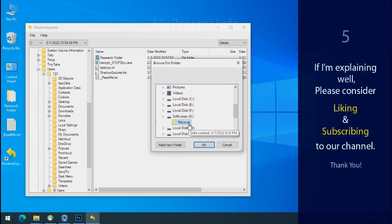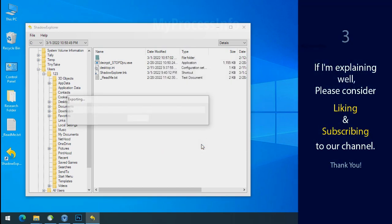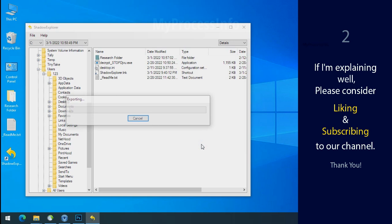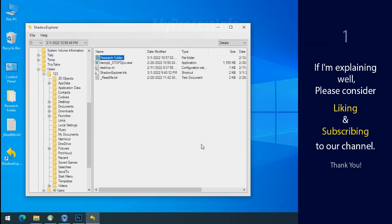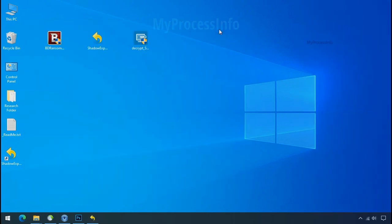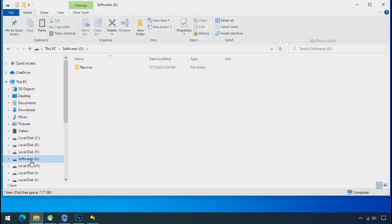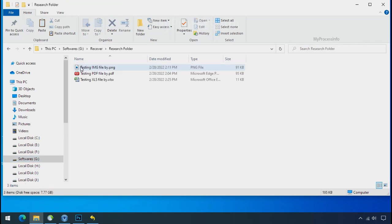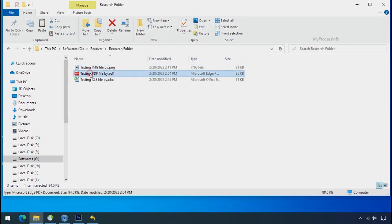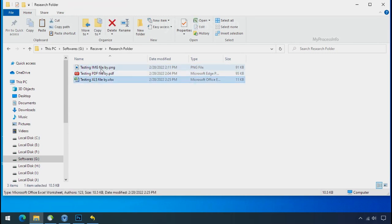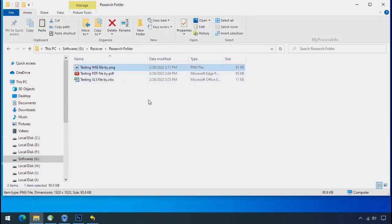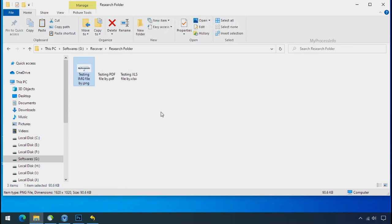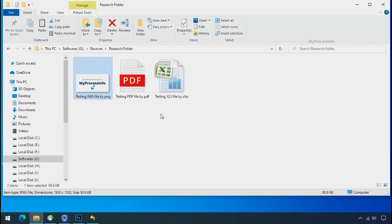If I am explaining well, then please consider liking and subscribing to our channel. Thank you. In our testing folder, file were recovered without any problem. That means ransomware was unable to affect the shadow copy of data. But if your shadow data is also affected by the ransomware, then follow the next option.